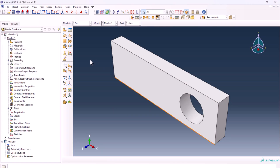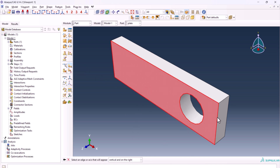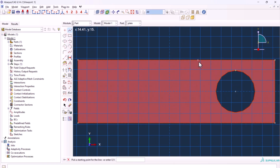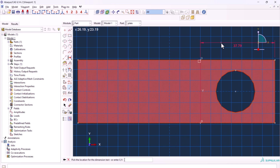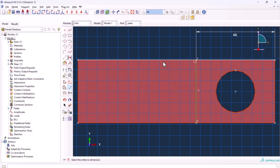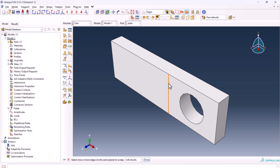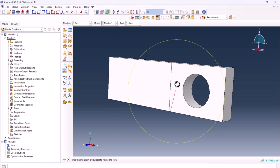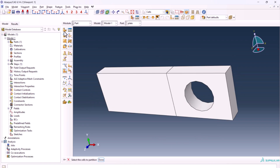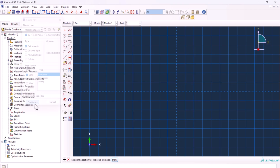Now we have the plate. We want to create lines — partition faces, sketch. Select this face, done. Vertical right, create a line and this should be 40. Done. We want to sweep this along the edge: left click, hold, partition cell, extrude/sweep, select this one, sweep along edge, select this edge, and create the partition. It's good. Now it's time to create the pin.